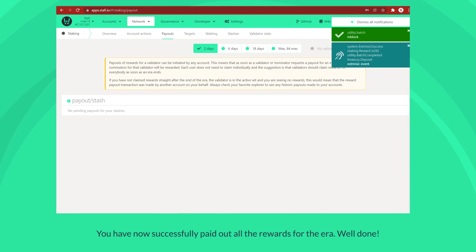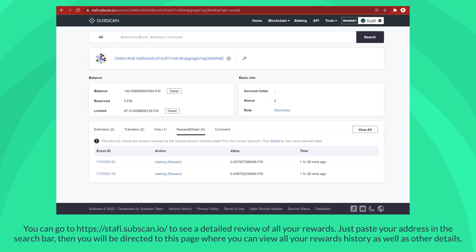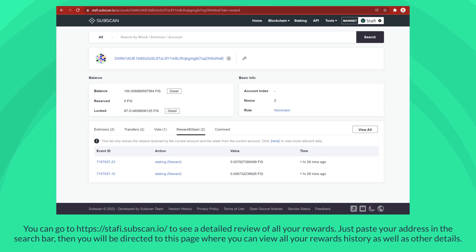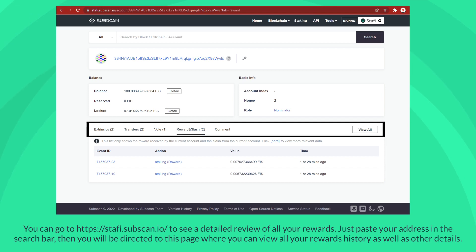You can go to Subscan to see a detailed review of all your rewards. Just paste your address in the search bar, then you will be directed to this page where you can view all your rewards history as well as other details.